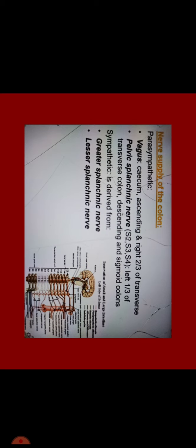The nerve supply of the colon, parasympathetic is supplied from vagus. Most of the midgut, cecum, ascending and right two-thirds of the transverse colon is supplied by vagus stimulation. And the hindgut is supplied by pelvic splanchnic nerve S2, S3, S4. The left one-third of the transverse colon, descending and sigmoid colons.